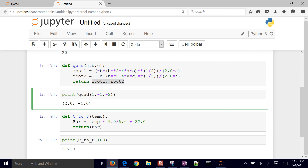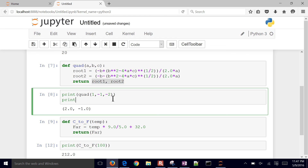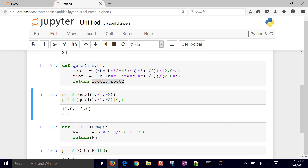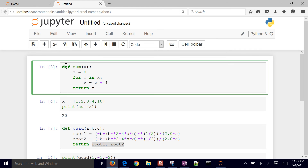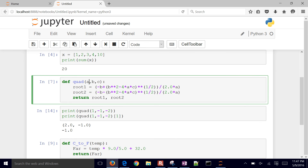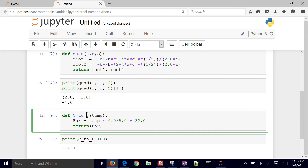If you just wanted to get the second root, for example, you would do print(quad(1, -1, -2)[0]) to get just the first one, or [1] to get the second one. So we reviewed functions: we created a simple one that added numbers together, we did another one that solved the quadratic formula, and another one that converted units — and in each case we had one or multiple inputs and outputs.